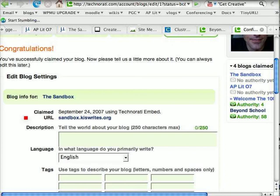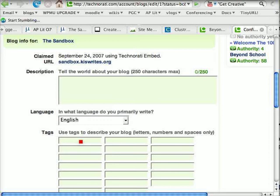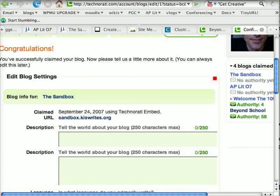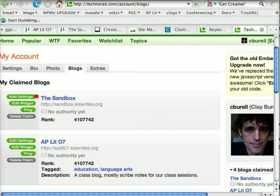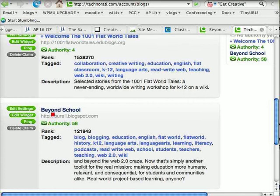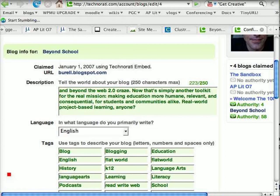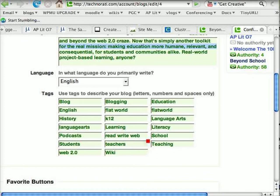Now here it says edit blog settings — this is important. There's a little description and then tags to describe your blog. These tags are really important. You need to think of keywords that other readers who have the same interest will use to search for blogs about that interest. I'm going to take you to my real blog and show you the tags I used for my educational, professional blog about 21st century teaching. I used every box I could: blog, blogging, education, English, flat world — meaning collaborative classrooms — language arts, K through 12, history, learning, literacy, podcast, Web 2.0, wiki, teaching — all of that.